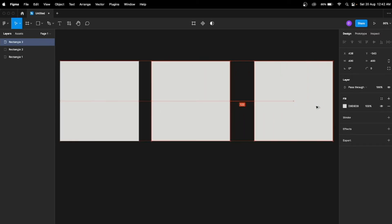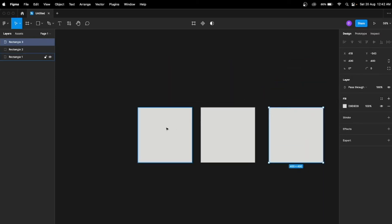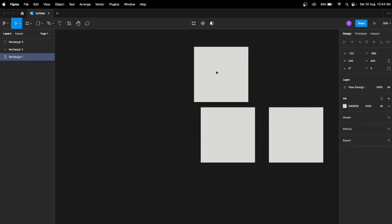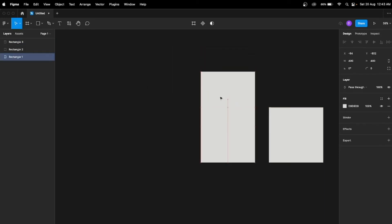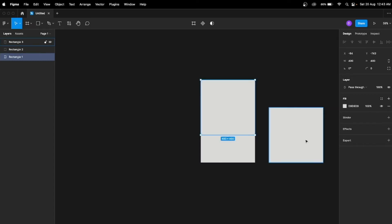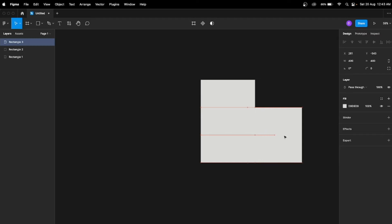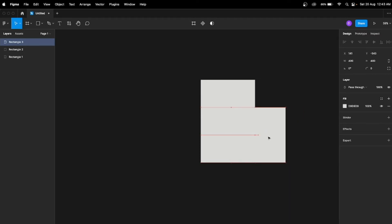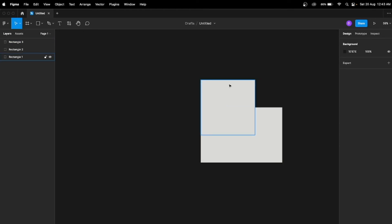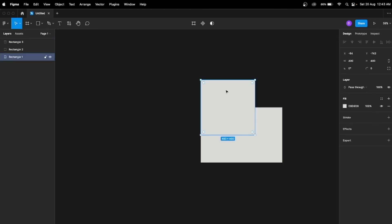Now I'll put this left rectangle on top of the middle rectangle, from the top till the half of this middle one. And now I'm gonna put this right rectangle on top of the middle rectangle from the right till half.